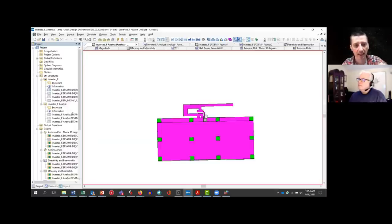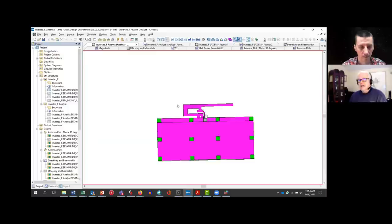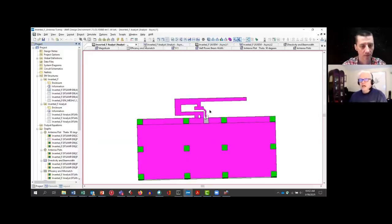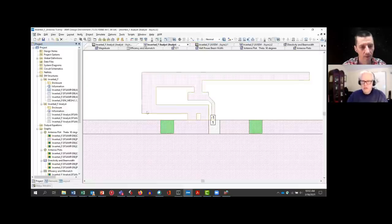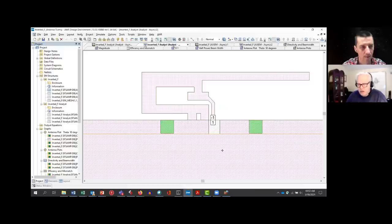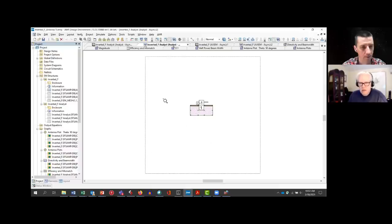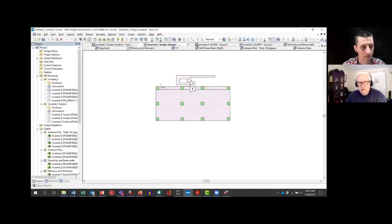Let me quickly show you a pattern — only the piece on the right is basically the antenna itself; that's the biggest radiator. So where is the three centimeter length? Let's measure that. That whole length is 25.8 millimeters.